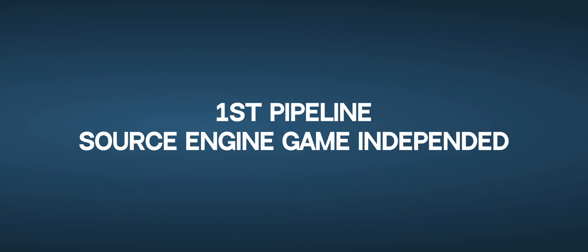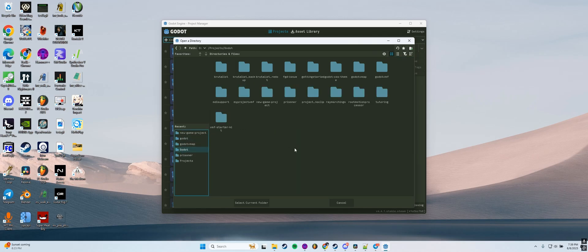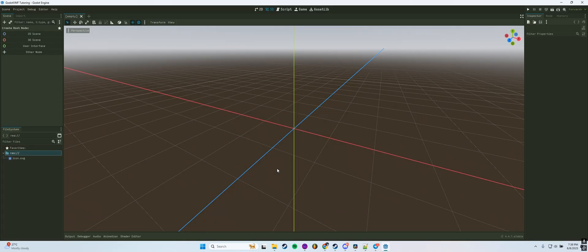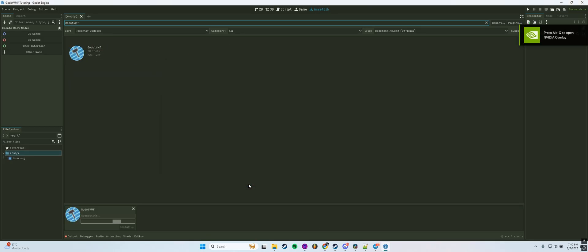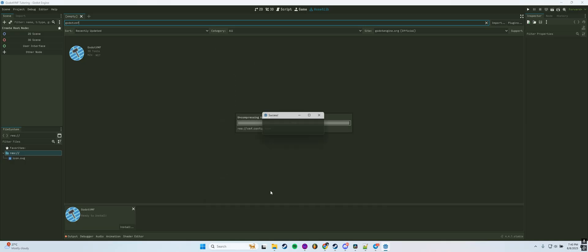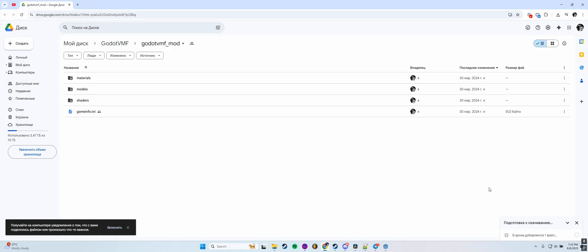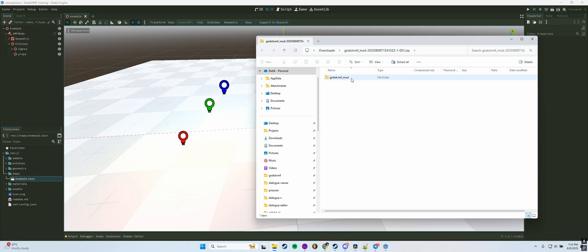Let's move on to the first pipeline. This approach is for when you're working with assets you've created yourself, without relying on any specific Source Engine game. Create a new Gato project and download the Gatovmf plugin. Then download the starter files Hammer needs to display everything correctly and put them directly into your project folder.